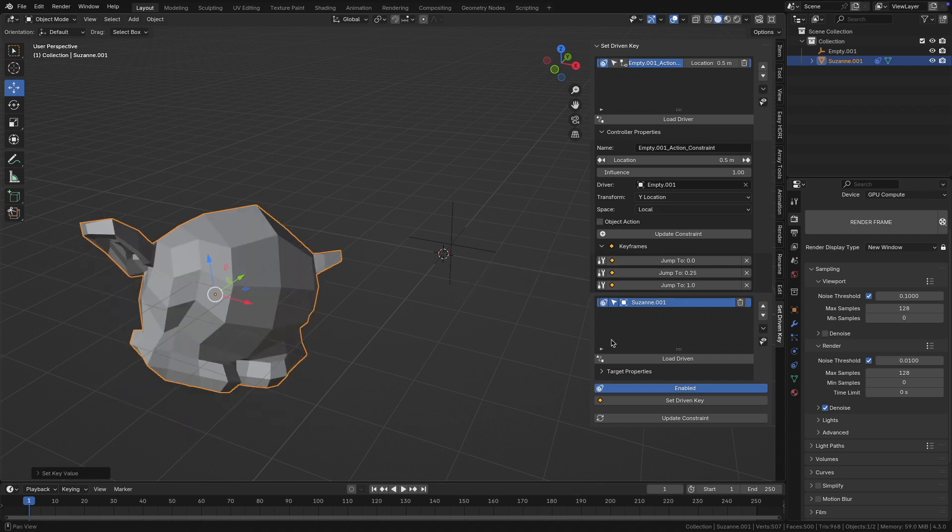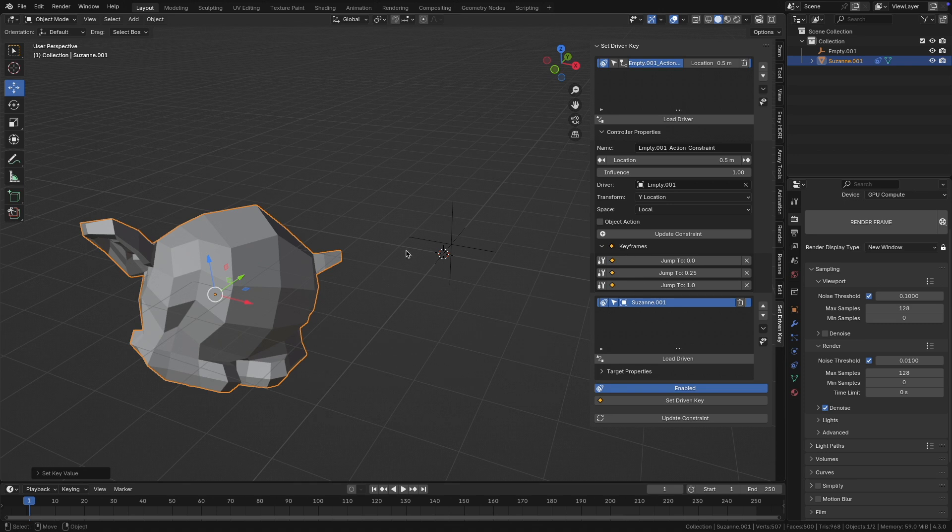Actually, what this add-on does is just create a bunch of action constraints and package them together in a nice user-friendly user interface.